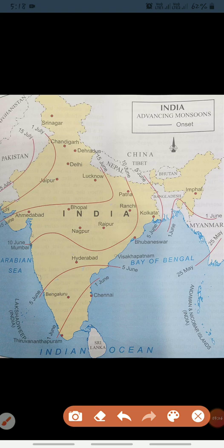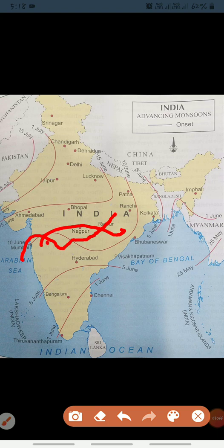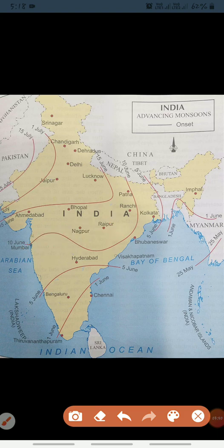Heavy rains occur on the windward side of the Sahyadris. This monsoon branch then crosses the ghats and reaches the Deccan Plateau in Madhya Pradesh where it causes some rainfall. You can see in the diagram — it starts, then crosses the Western Ghats and reaches the Deccan Plateau area in Madhya Pradesh, causing rainfall there.